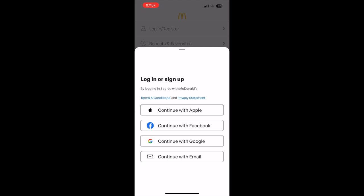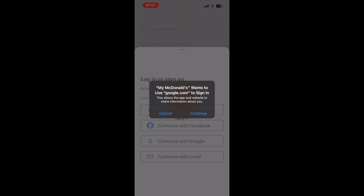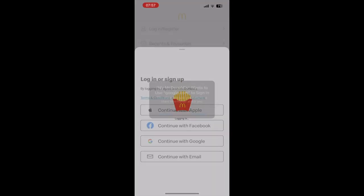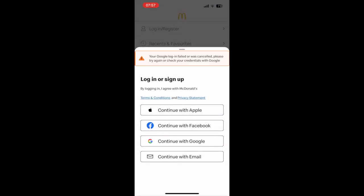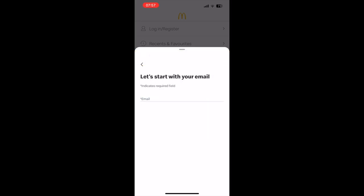You can continue with Apple, Facebook, Google, or whatever it will be on the Android device, or you can do email at the bottom. If you want to do a Google account which most of you might want to do, you can do it like that, or click on continue with email at the bottom.